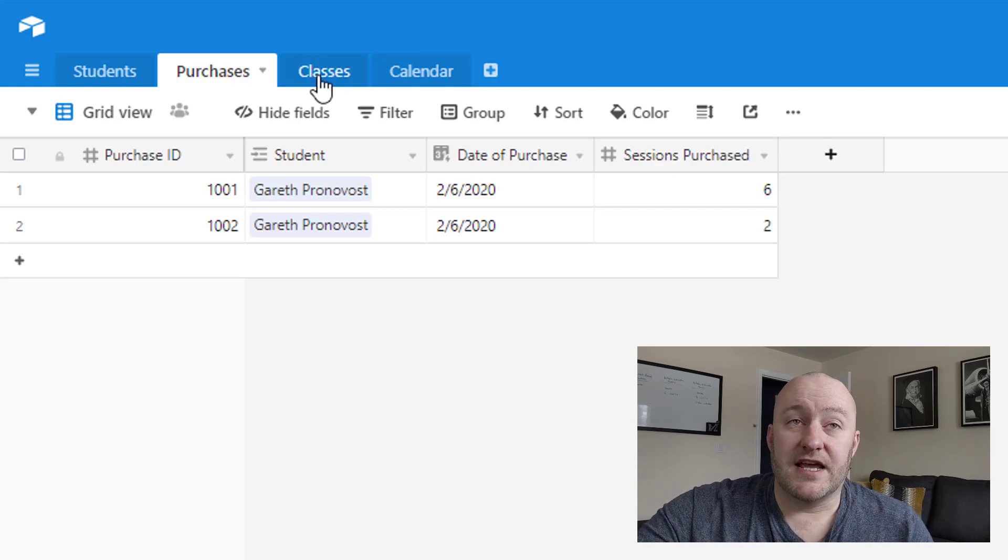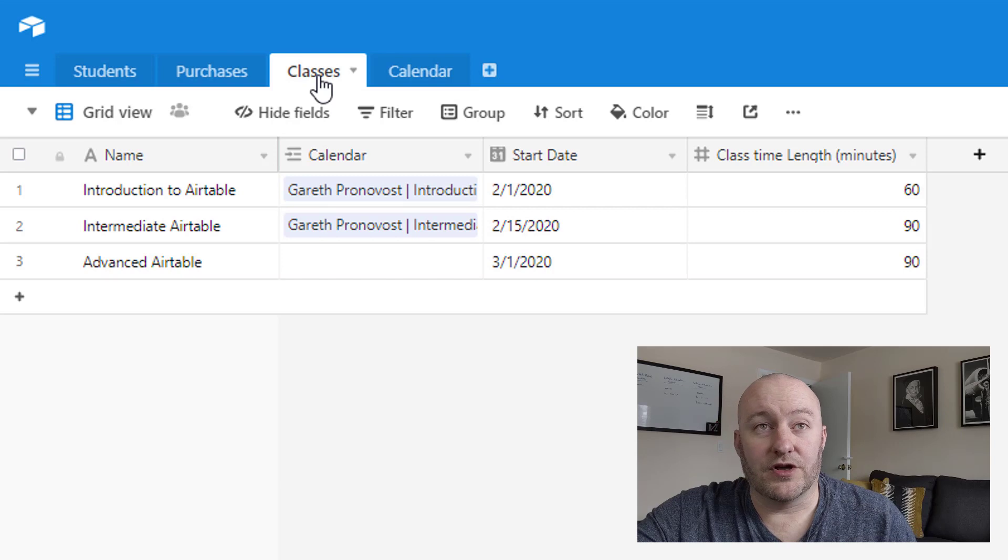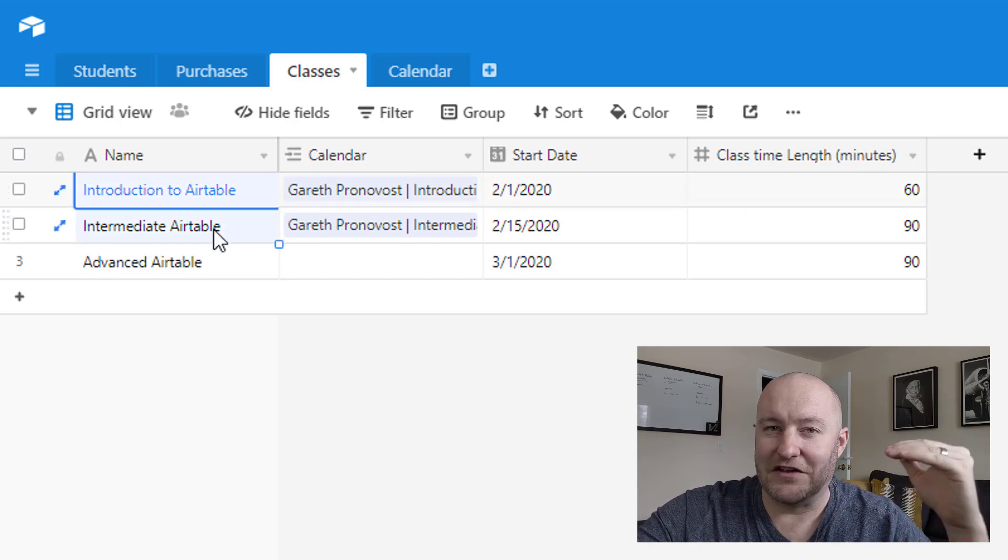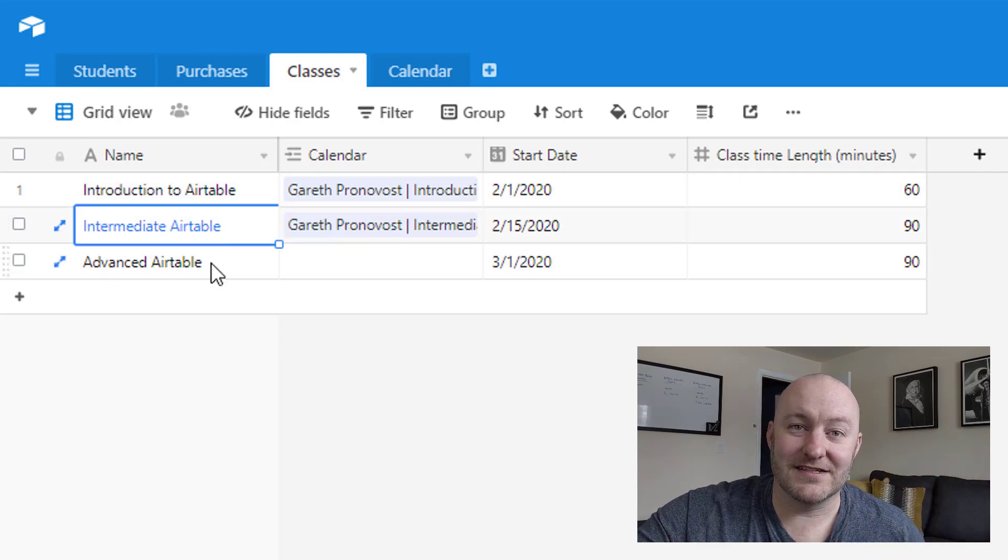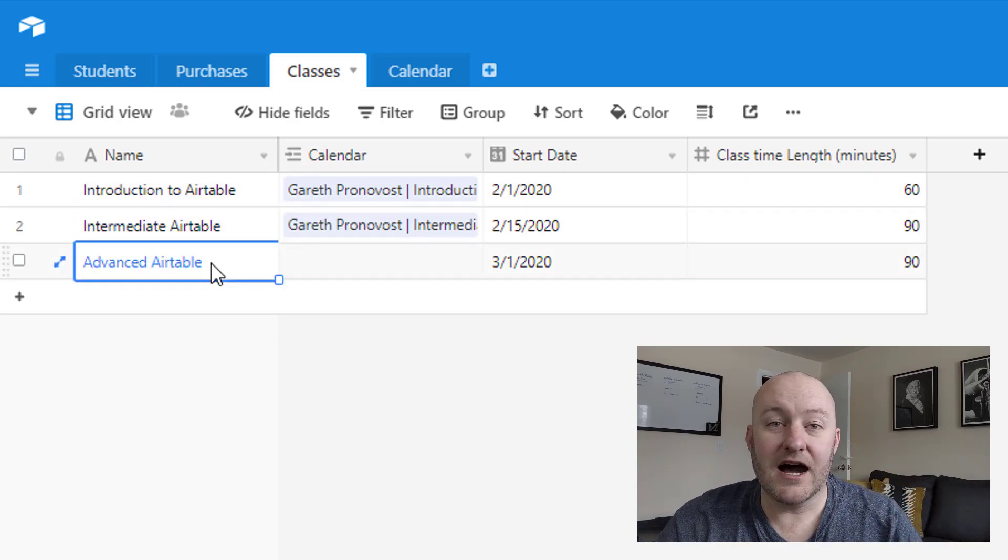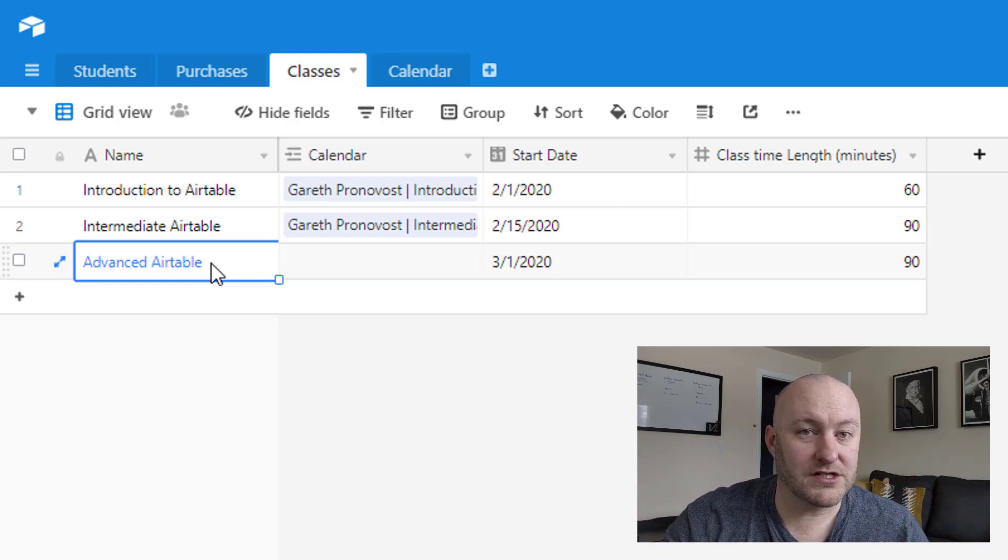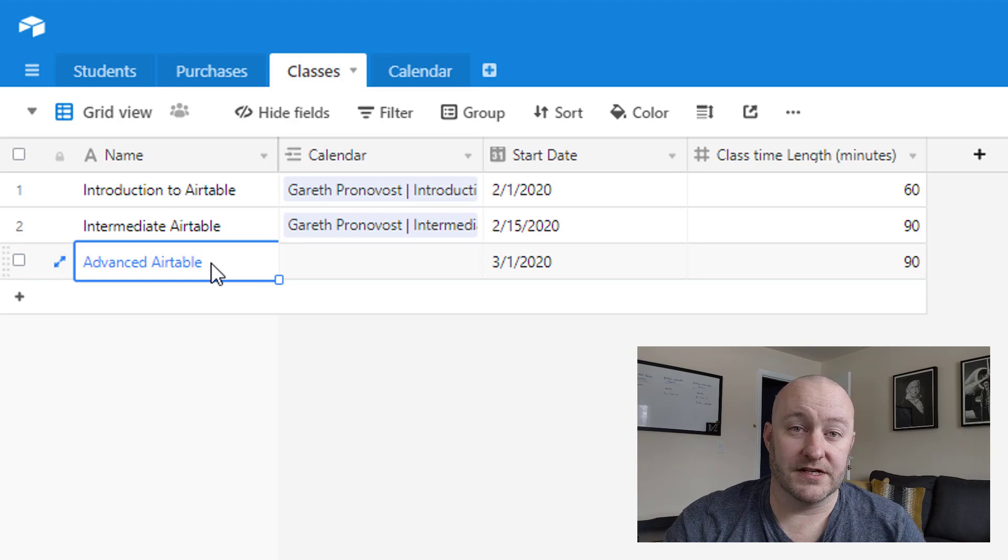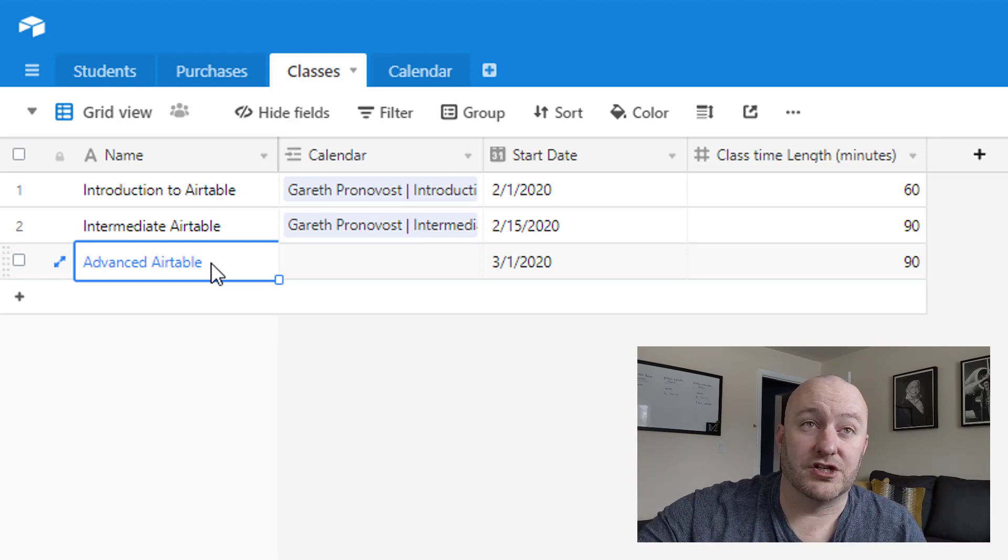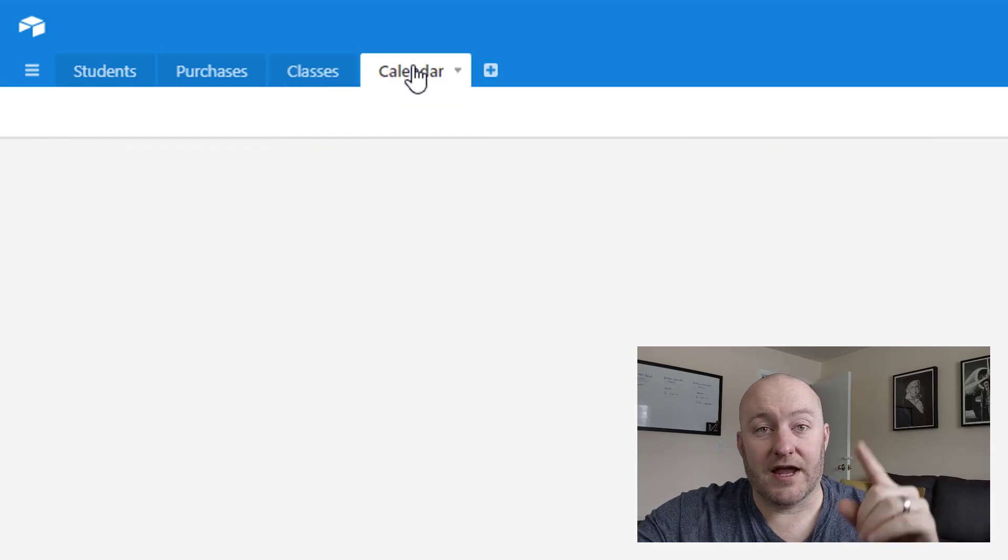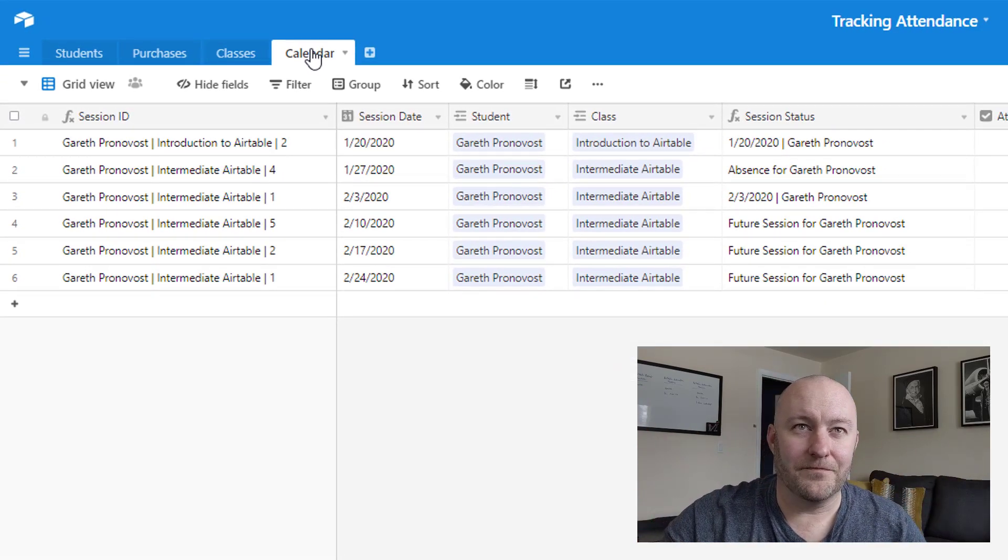So taking a look at the next set of data, we're looking at classes, and these are the different things that we offer. So maybe for example, we have Intro to Airtable, Intermediate Airtable and Advanced. So each of these classes might be offered at different times, might start on different dates, maybe they run certain days of the week, depending on how you structure your business. So this is where you're going to categorize all of that information. And then your classes are going to also link to your calendar.